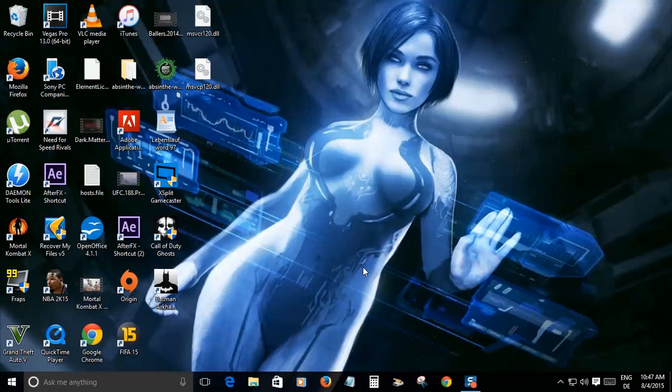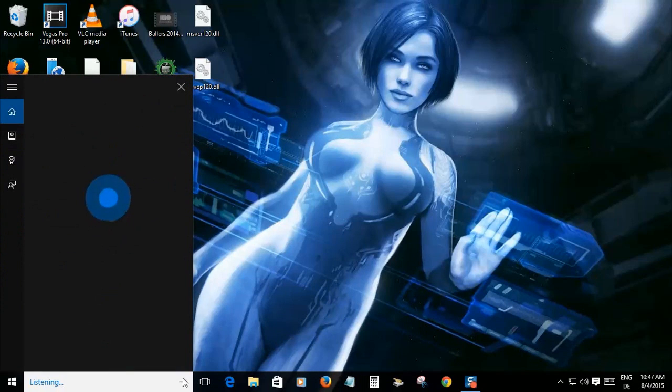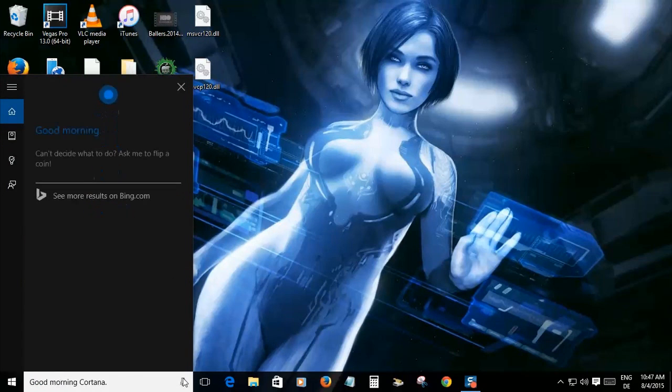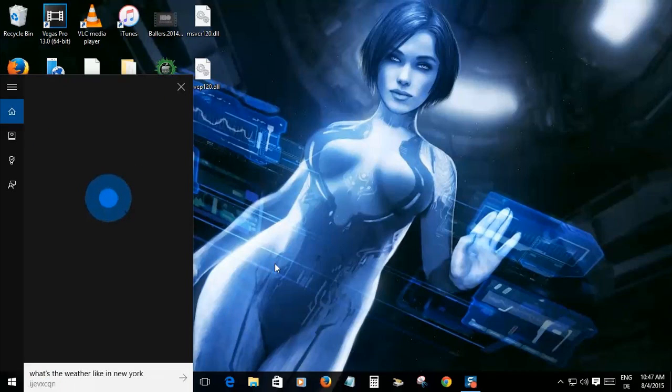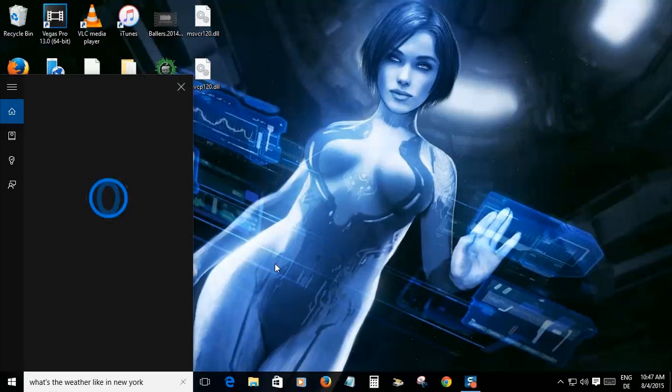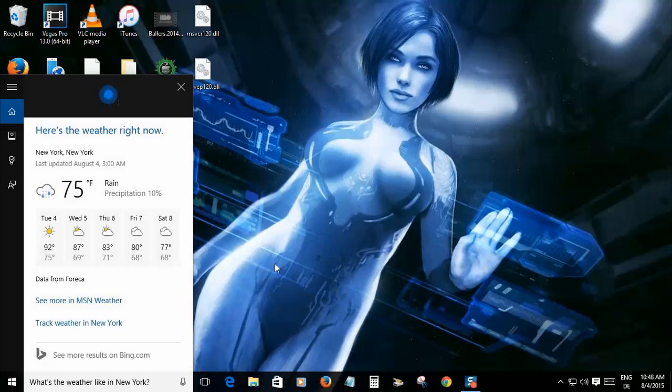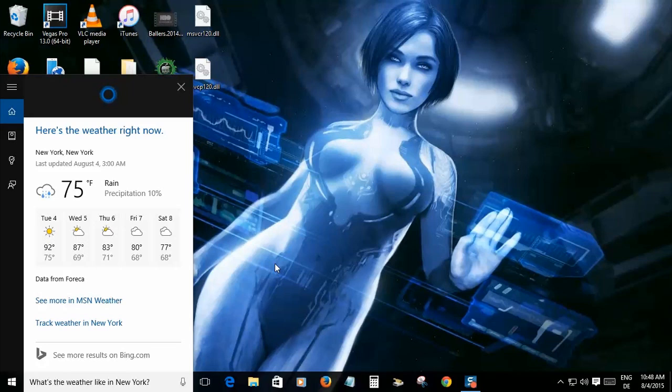So let's ask her something. Good morning Cortana. What's the weather like in New York? Right now it's 75 and raining in New York. Thanks for that information. I don't live in New York but it's good to know what's going on in another place.